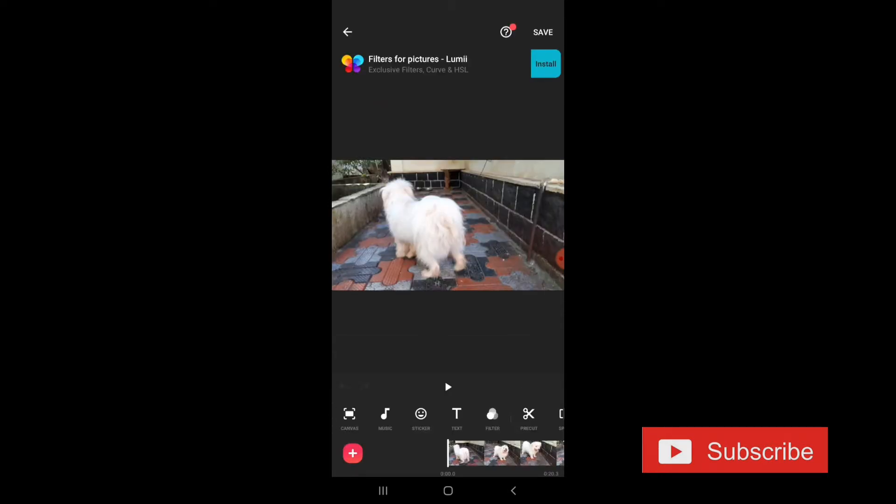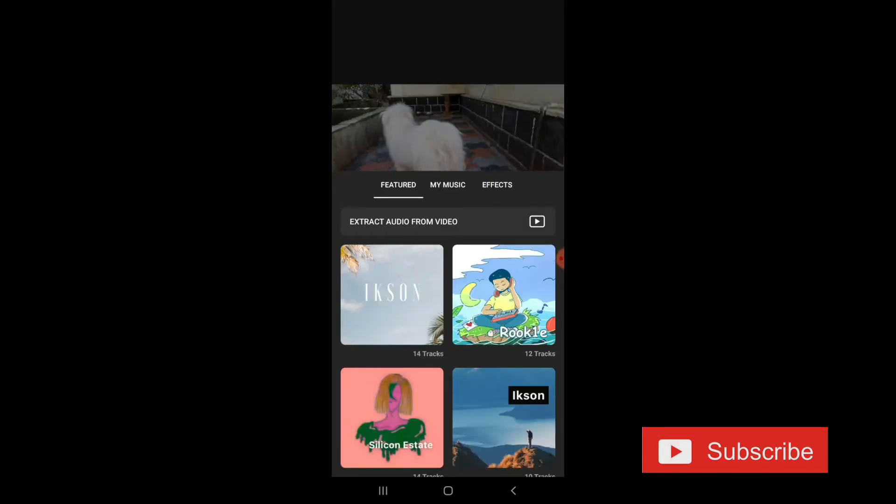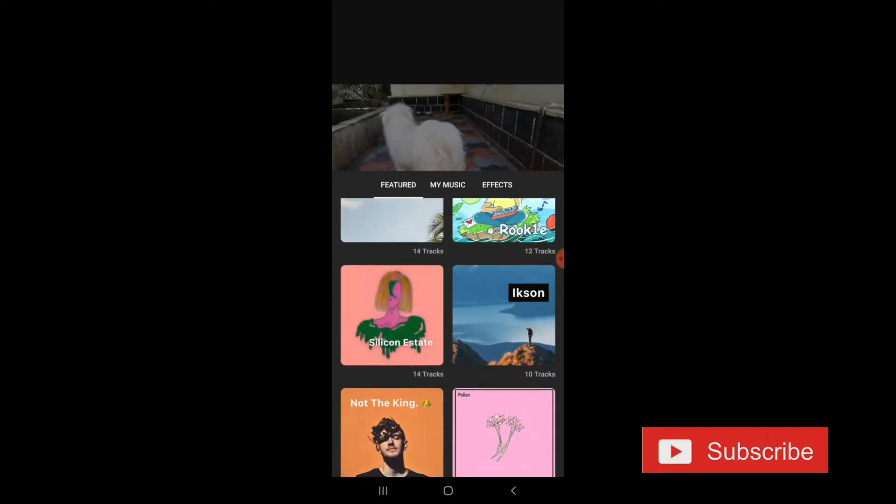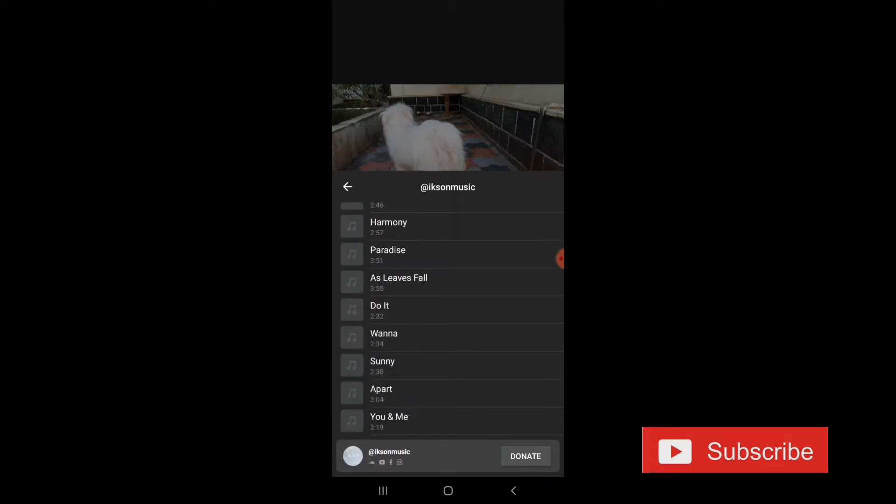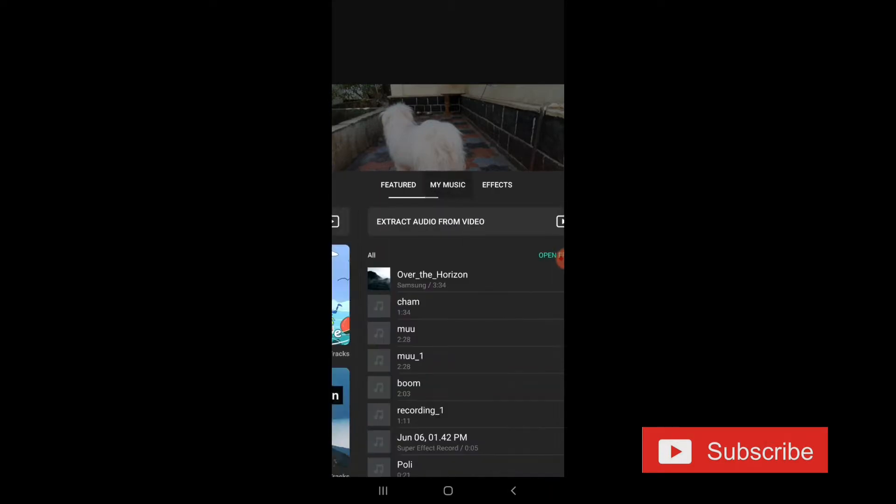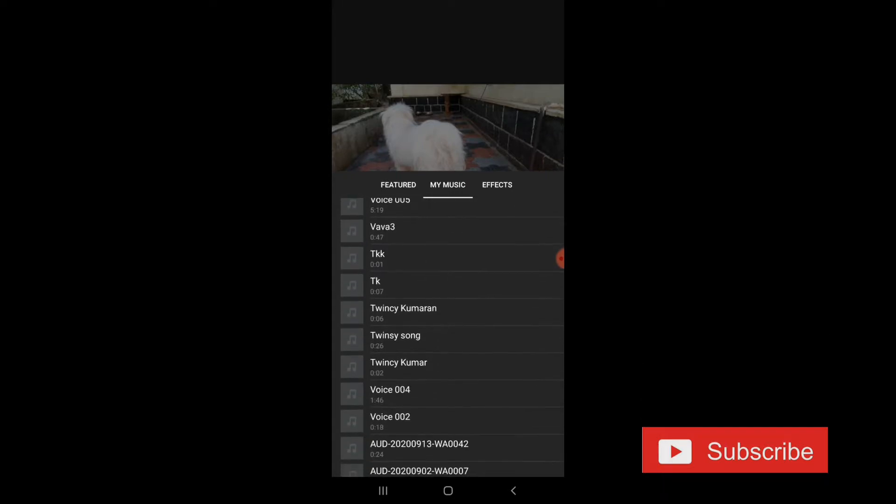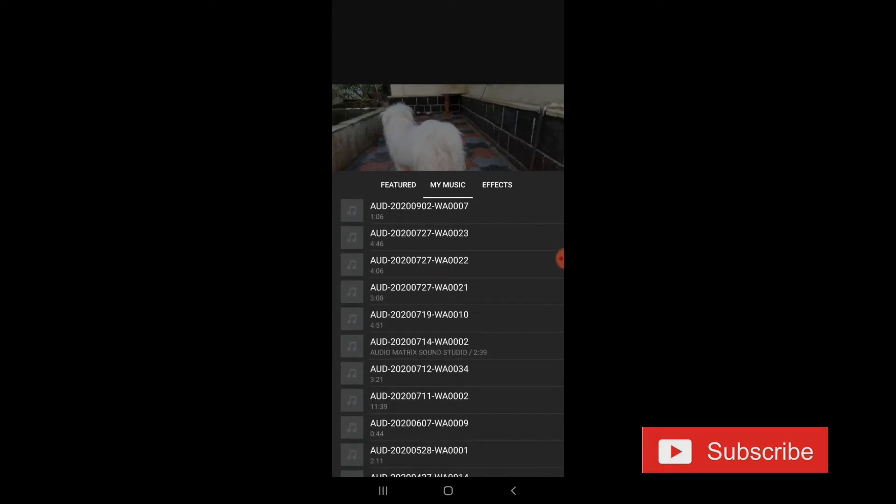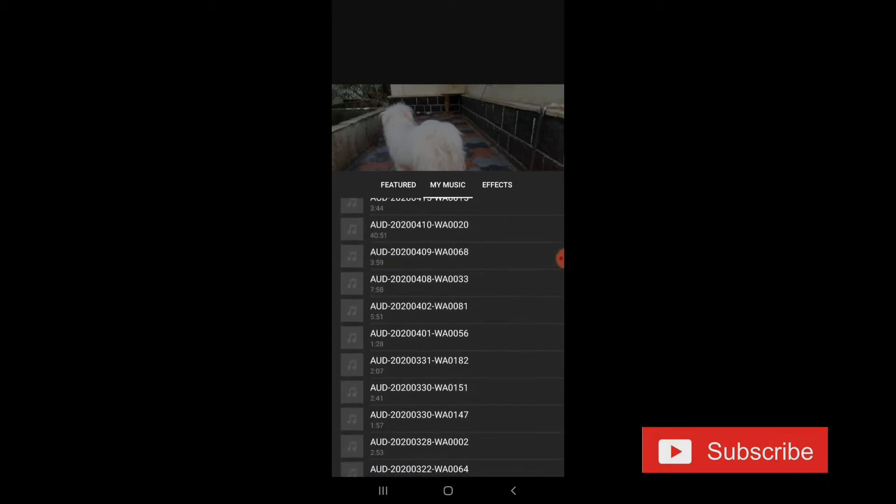Now, we are going to select Music Add. We will select the tracks. It is very easy. Then, we can add the music.